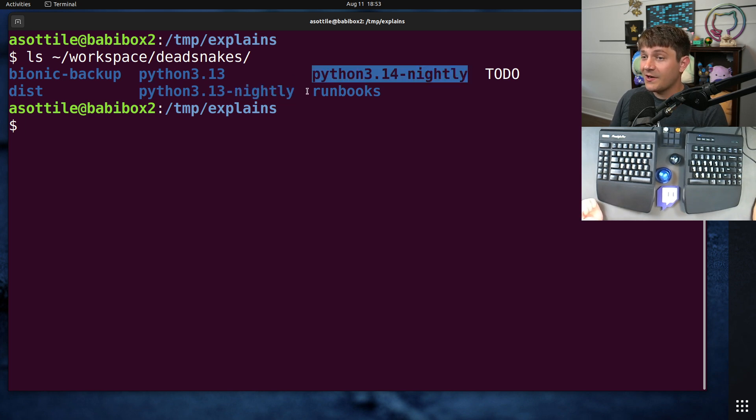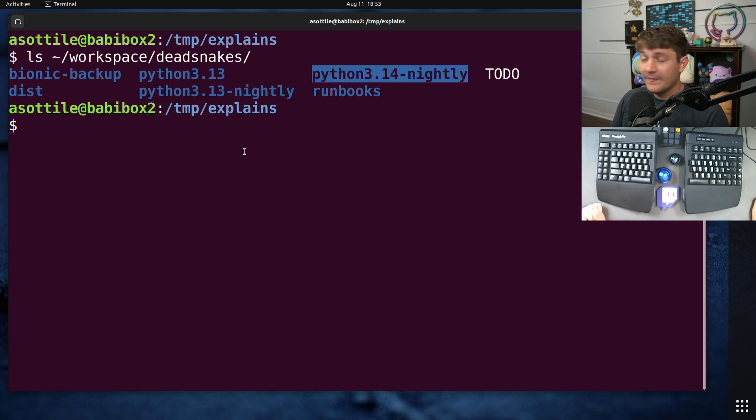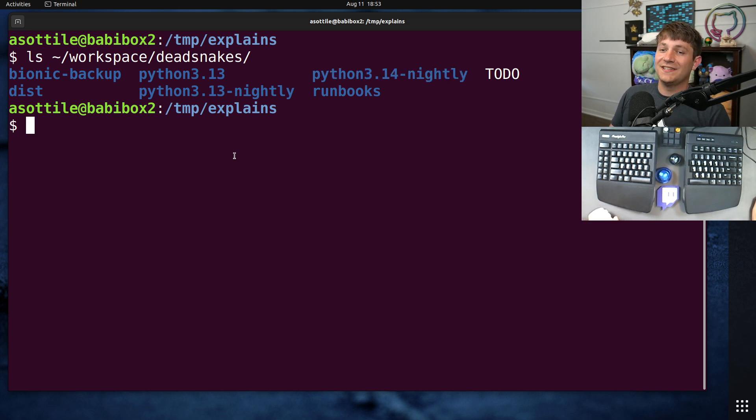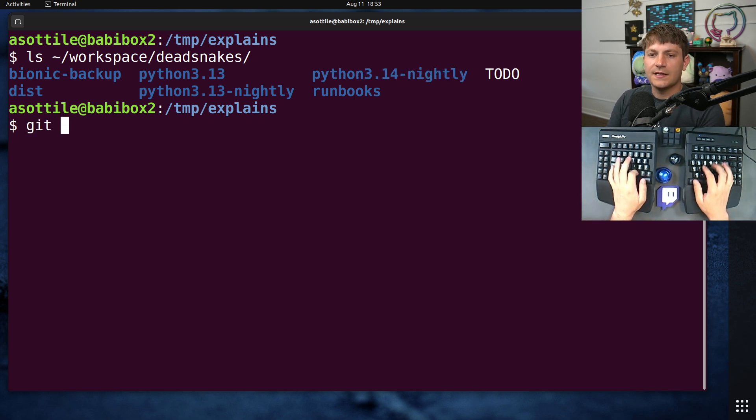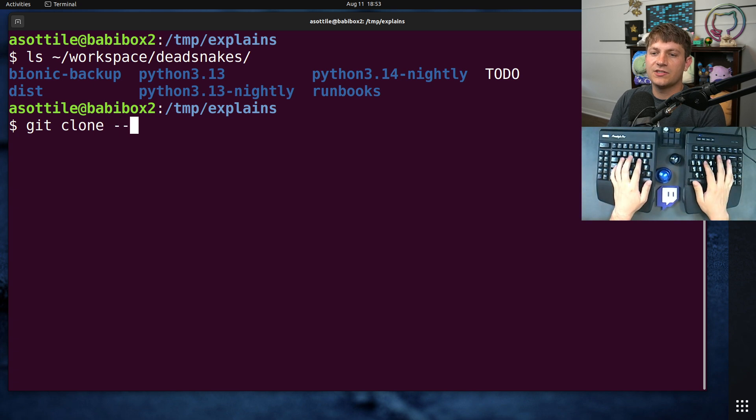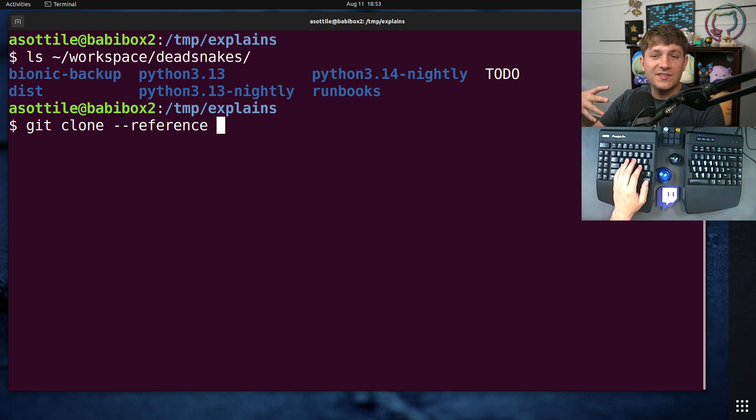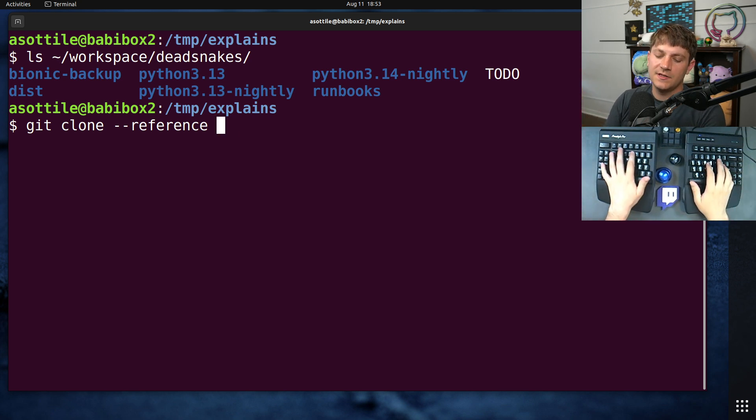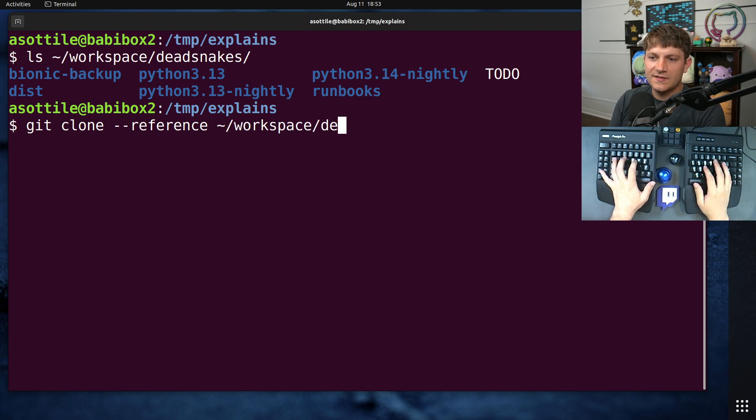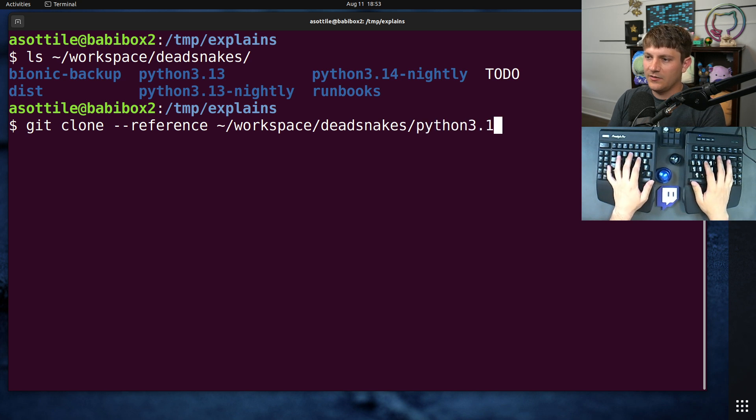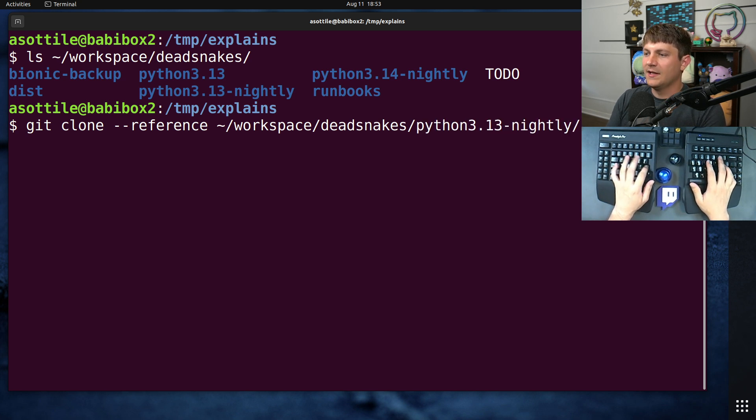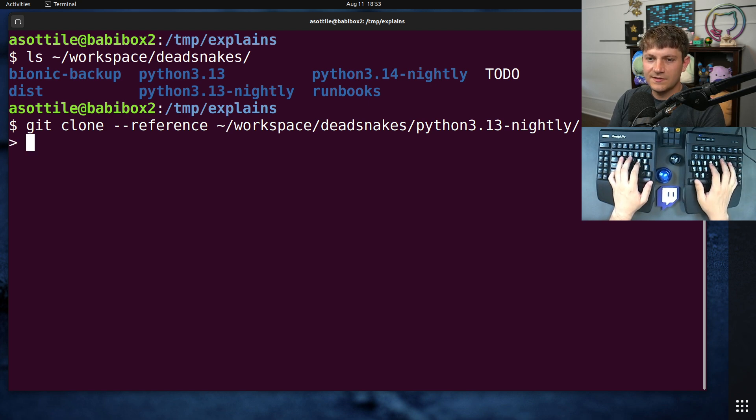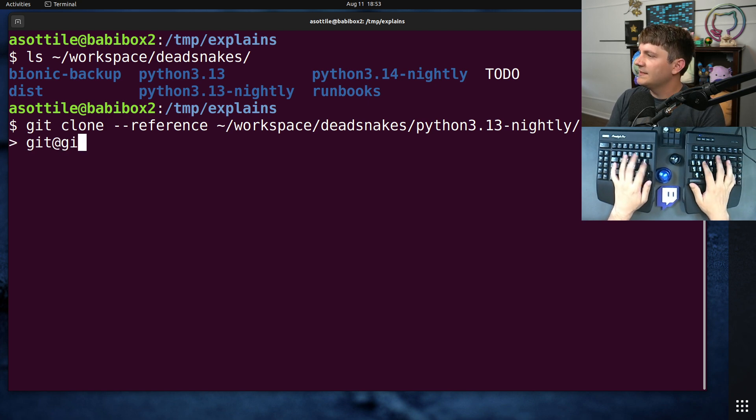And so cloning these from scratch takes a very, very long time. Now fortunately there's an option inside git called --reference. Git clone --reference allows you to reference a git repository that's already on disk and saves a bunch of network IO when downloading these.